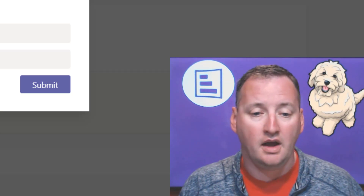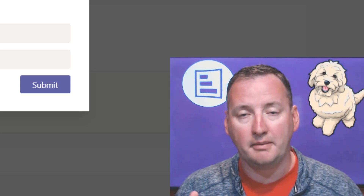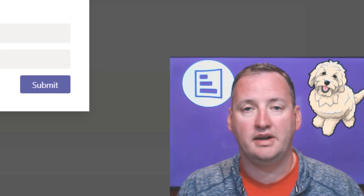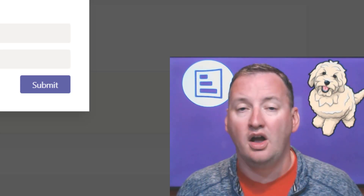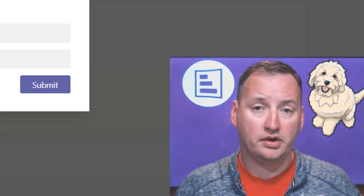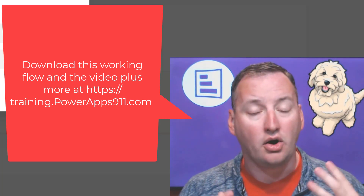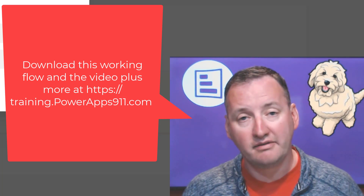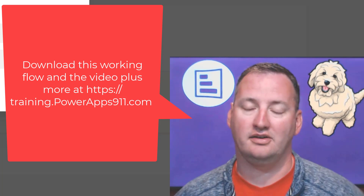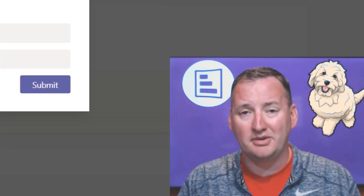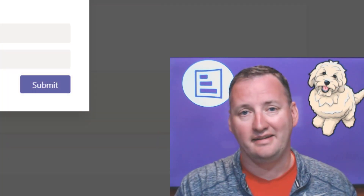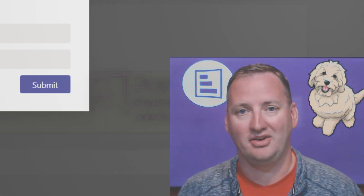If you have questions, thoughts, or comments, leave them below. A lot of us are transitioning from an email-based world to a Teams-based world, and the ability to automate within Teams is really powerful. You can hit me up on Twitter, or if you want to work together, visit PowerApps911.com. I also have training videos at training.powerapps911.com. Thanks and have a great day.